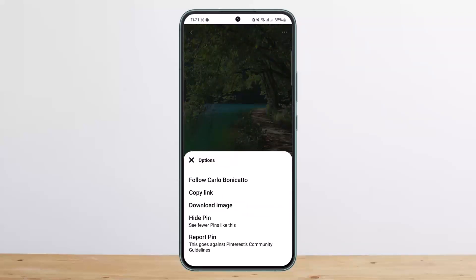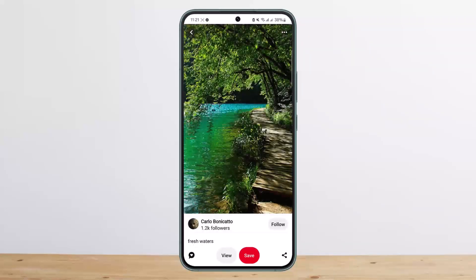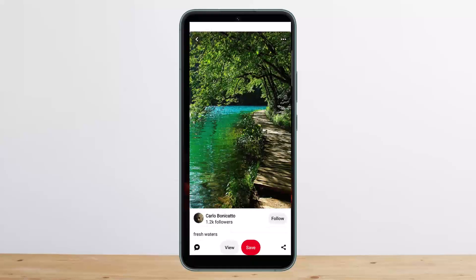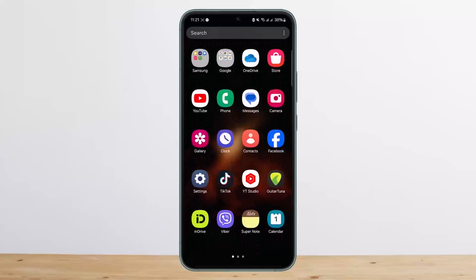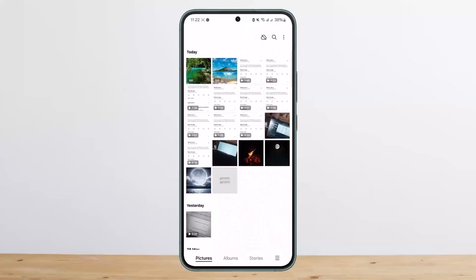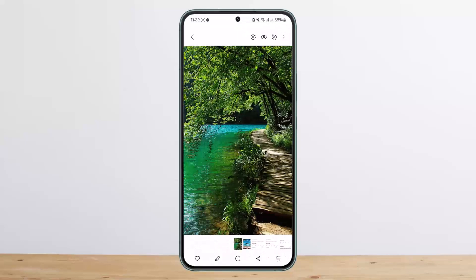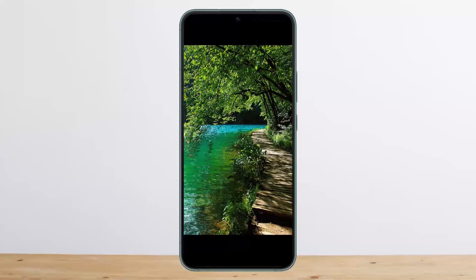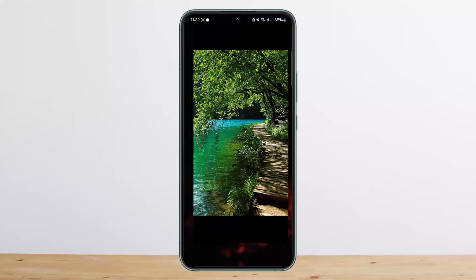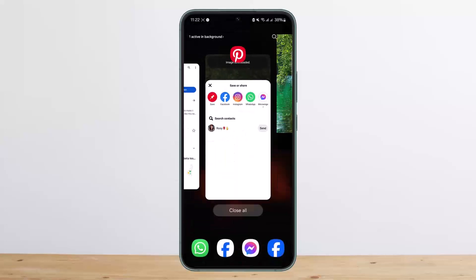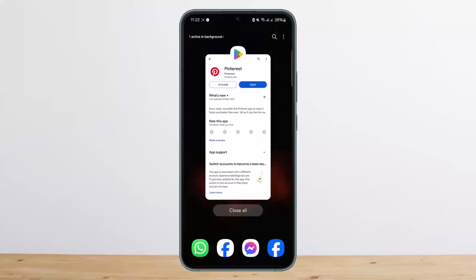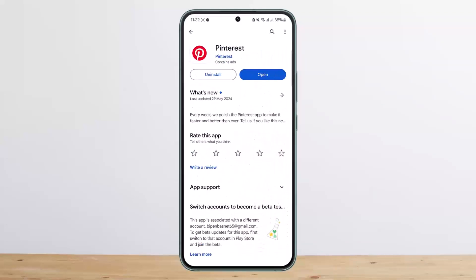Tap on 'Download Image' and it will get downloaded. If I open up my gallery, you can see the GIF has been downloaded. That's how you download a GIF from Pinterest. Hope this helped you — do like and subscribe, and don't forget to leave a comment below if you have any further issues.